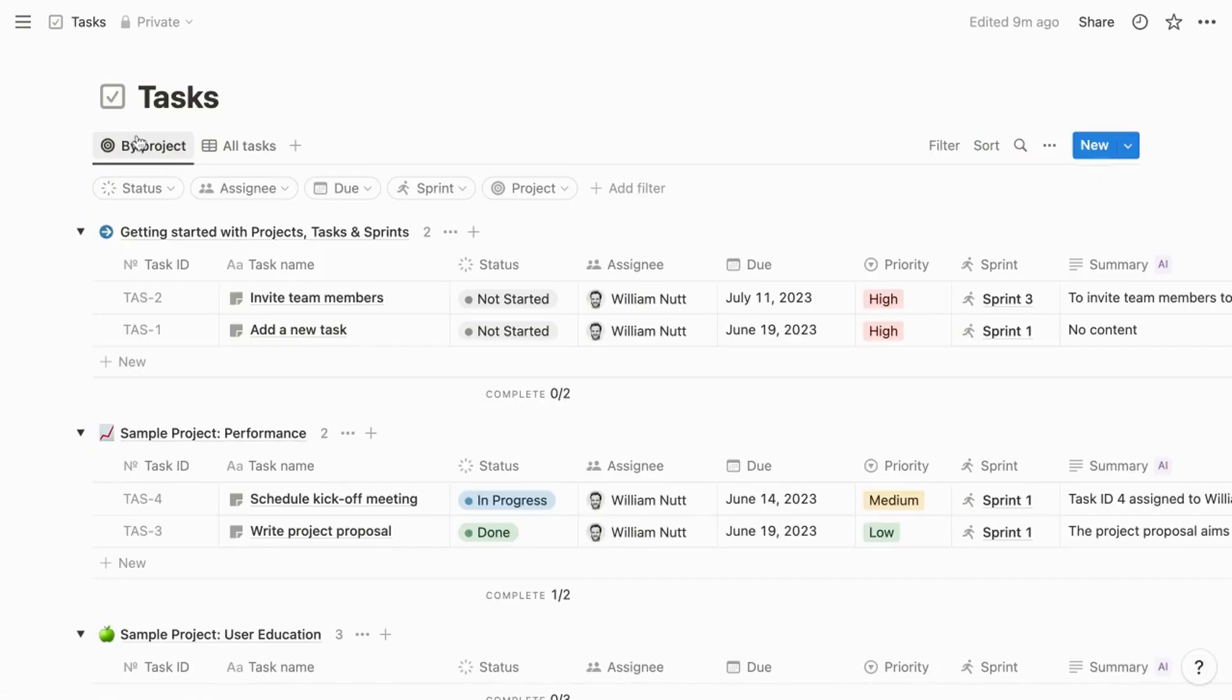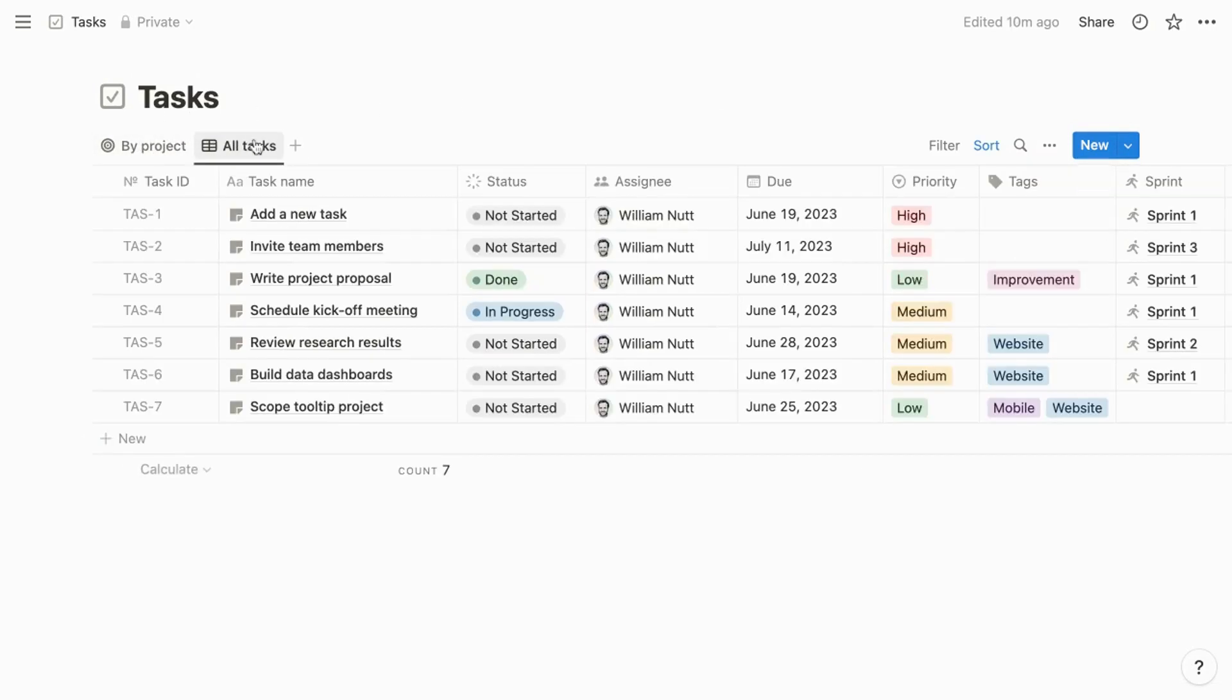Moving on to the tasks database, it currently offers two views, both of which are tables. The default view groups tasks by project, and the other displays all tasks in a full table.